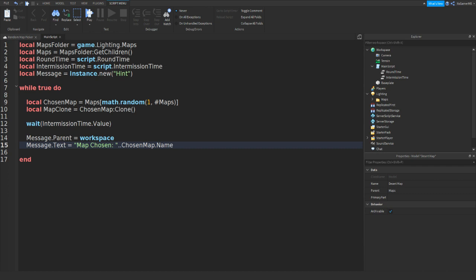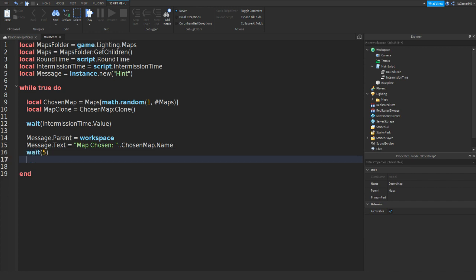So this is going to display on the hint or the message. This is going to display the name of the map that's been picked. And then what we could do is wait five seconds this time. Go down and do message dot parent equals to game dot lighting.